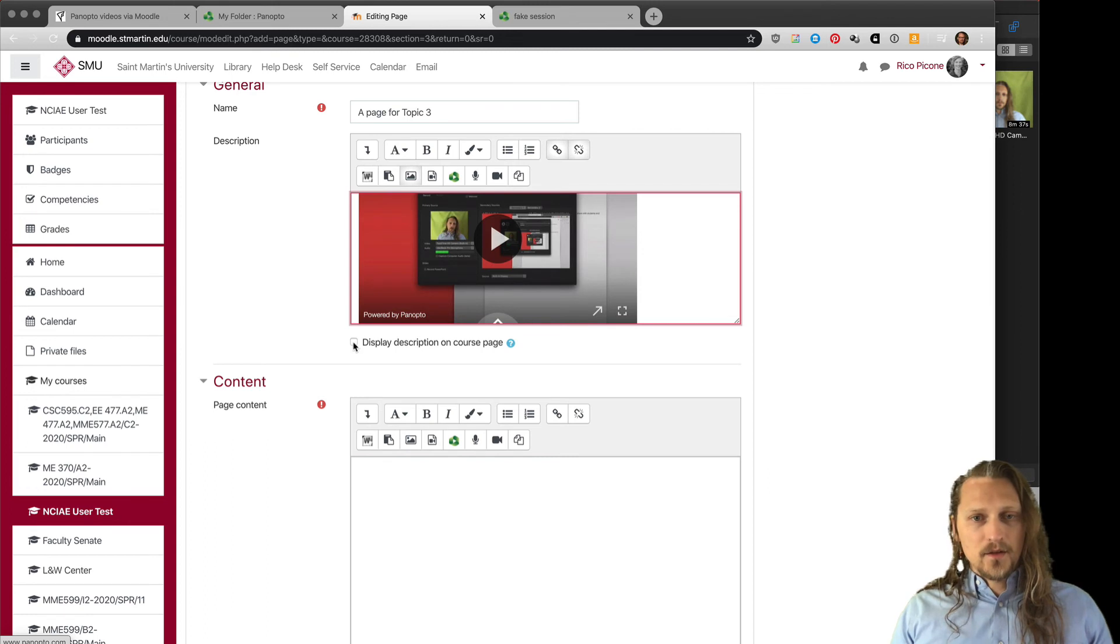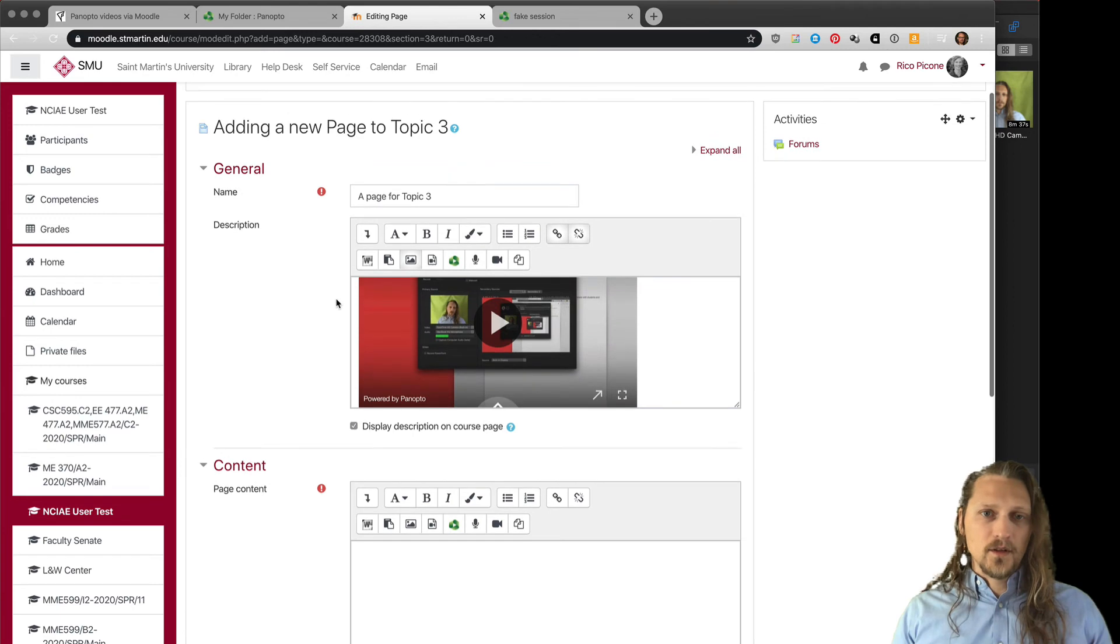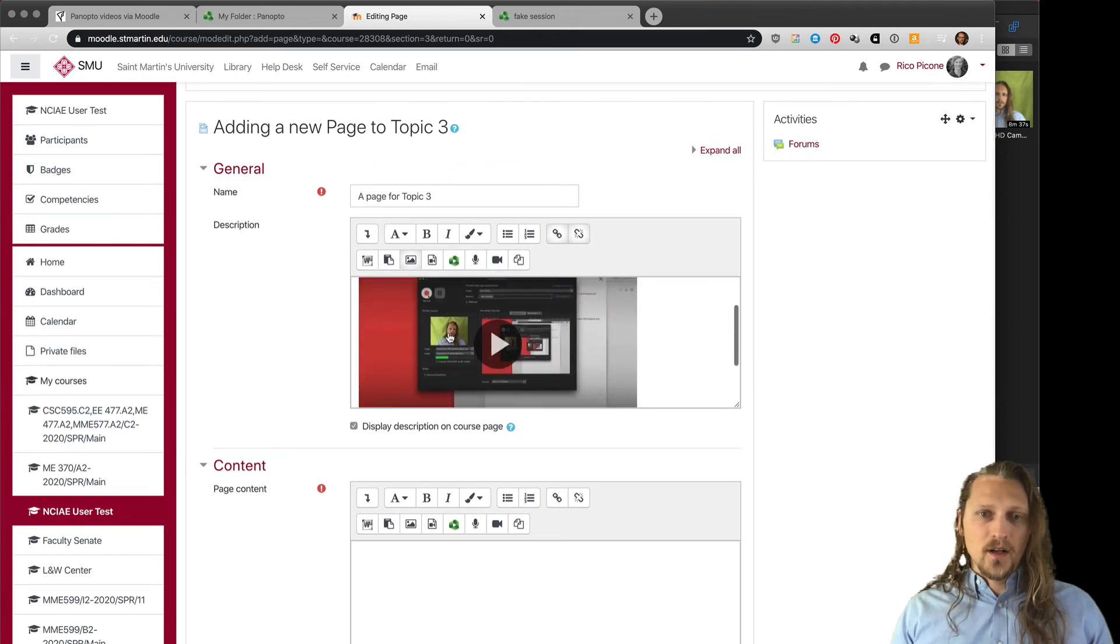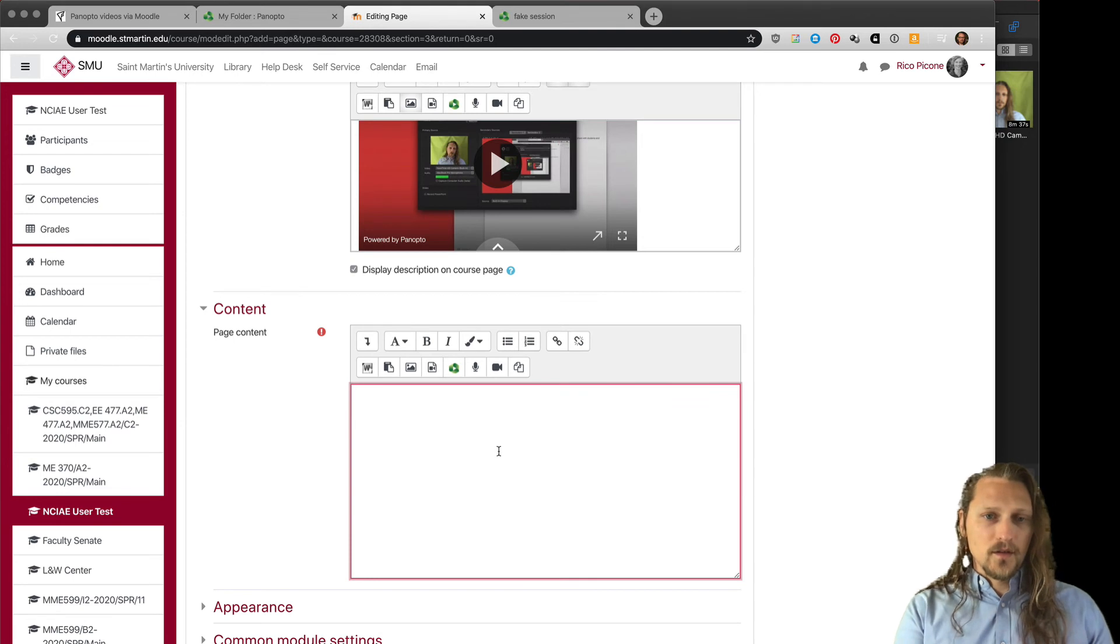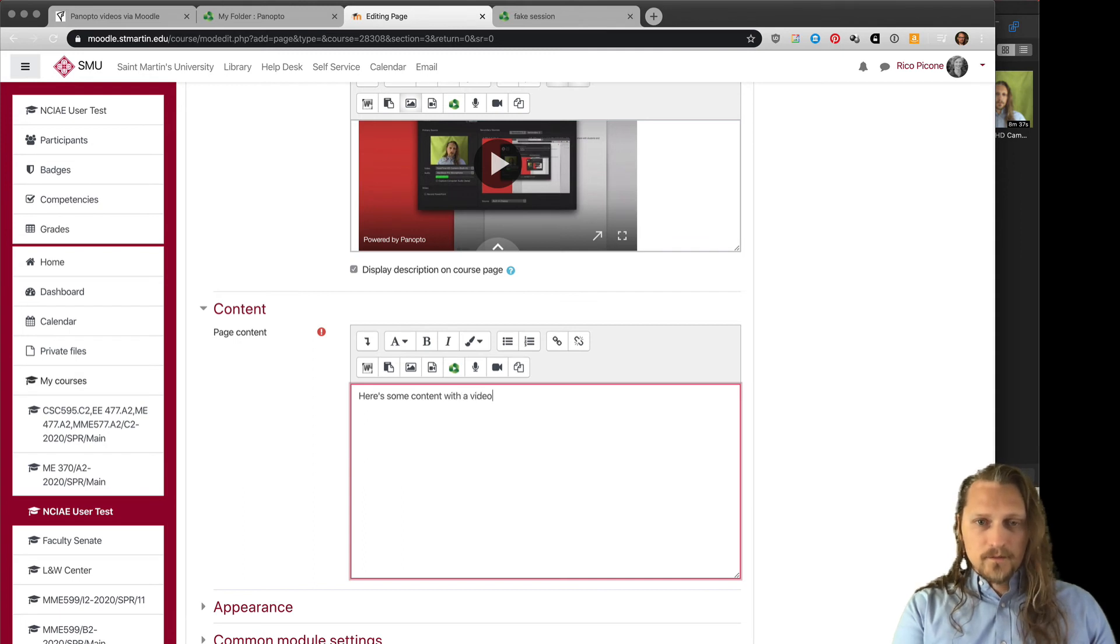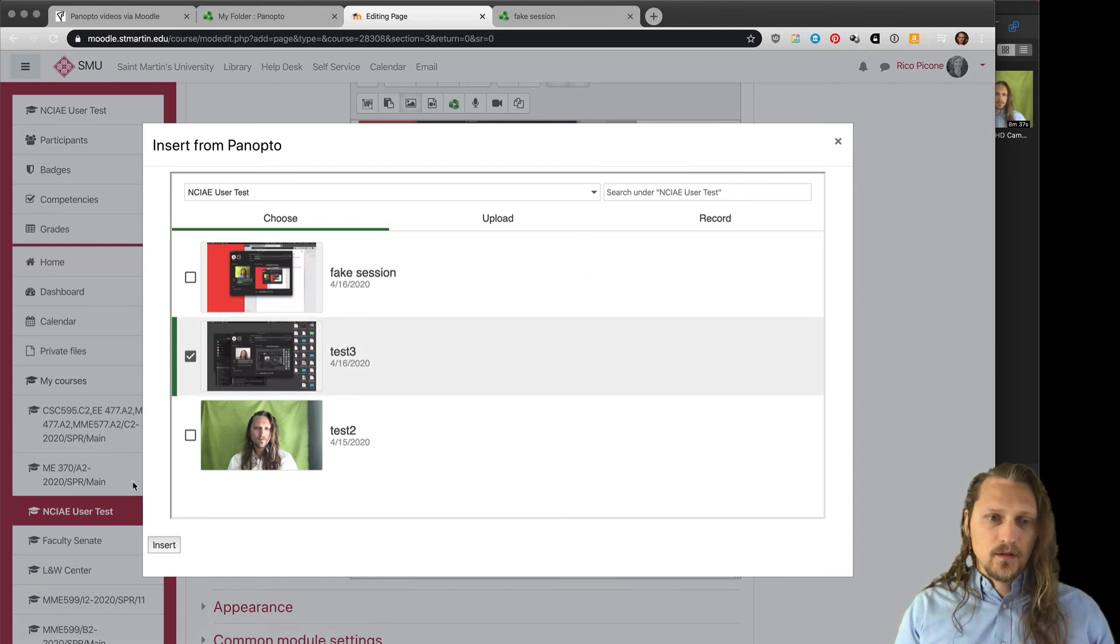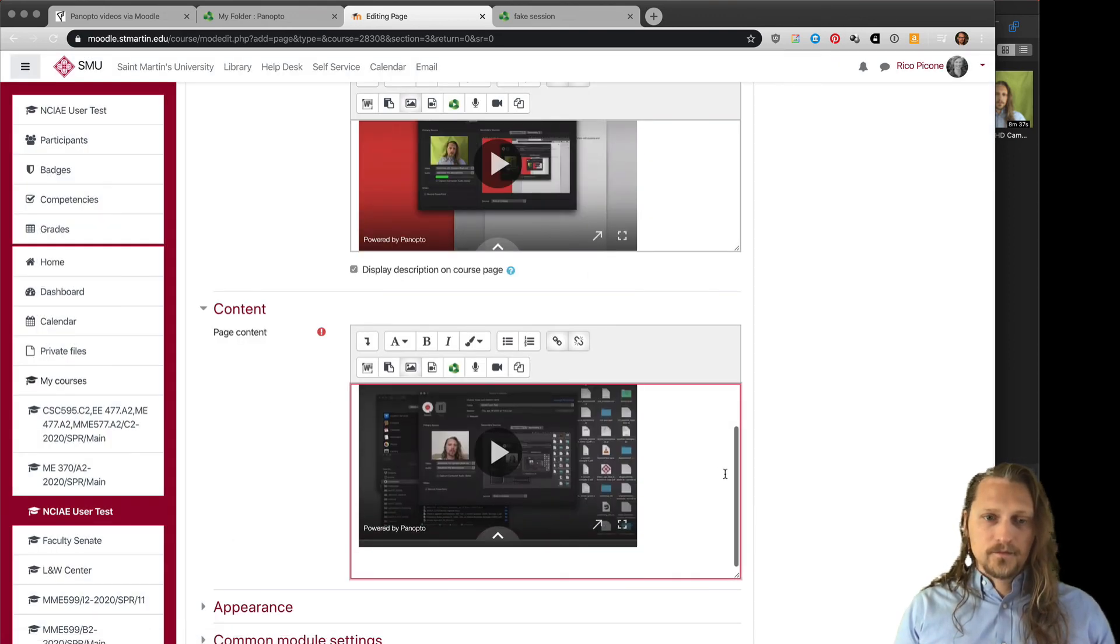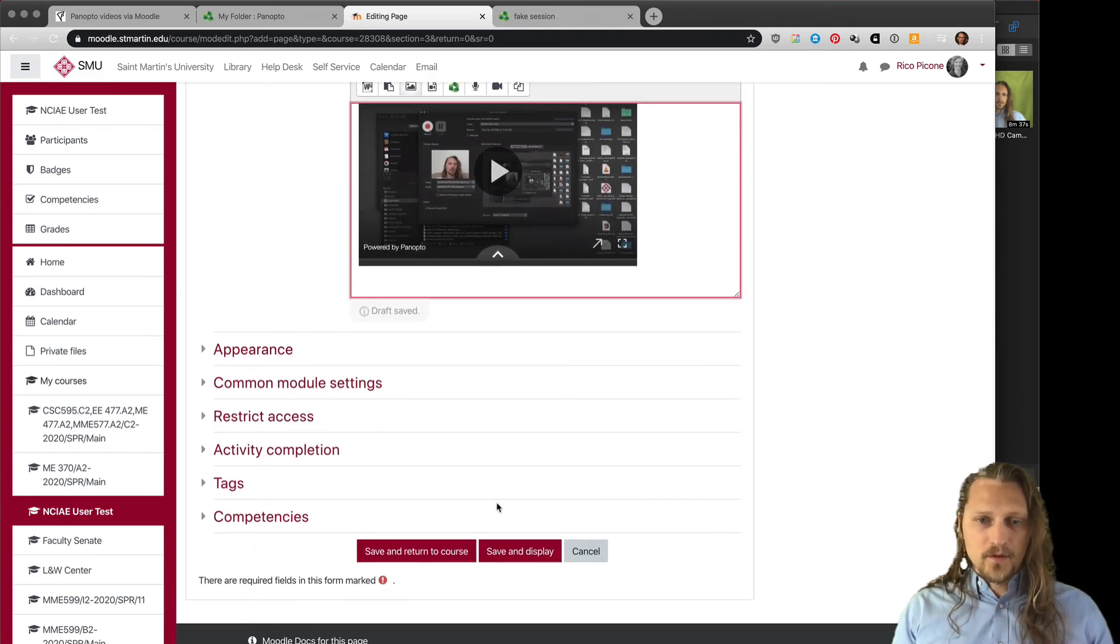We can include, here's a video. We can add in, say, fake session there and insert, and it will embed that video there. You can also click display description on course page, so this could be the description that you give it and shows up on the page. You could also give it content that includes a video. So here's some content with a video, and you could include a video. Let's say test three, insert.